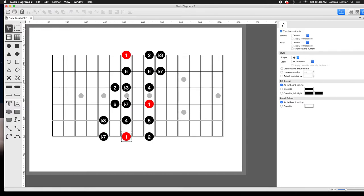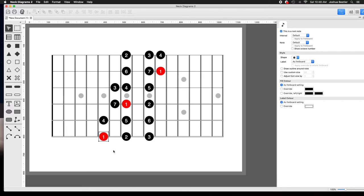That would make this scale pattern into B Dorian. Now there's a little bit more to it than that. For example, if we're playing a chord progression that goes A, D, and E,